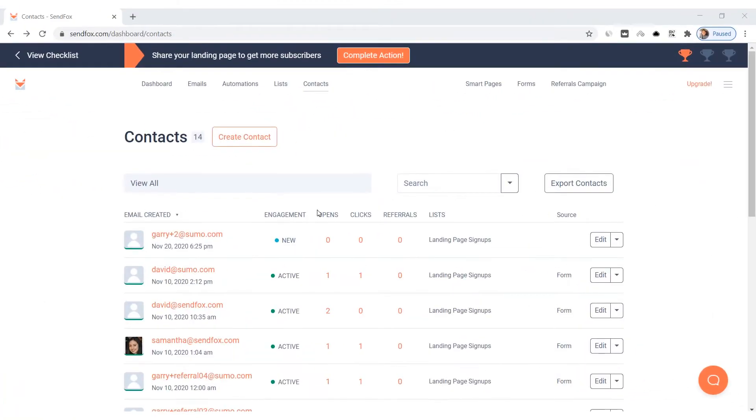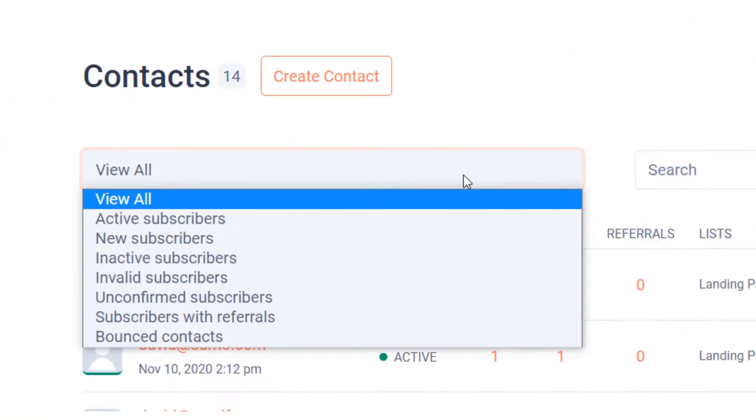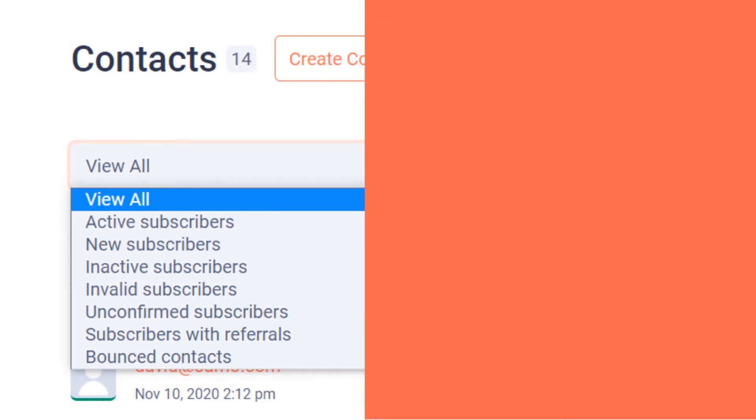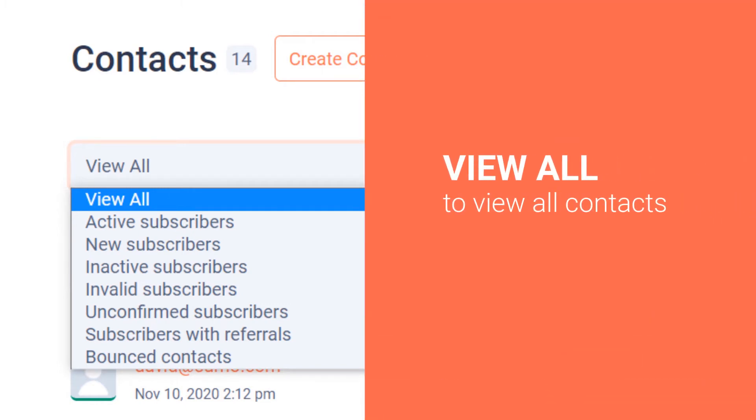Now, let's filter your contacts. Toggle the drop down menu here to select the filter you want to use. Select View All to view all of your contacts.